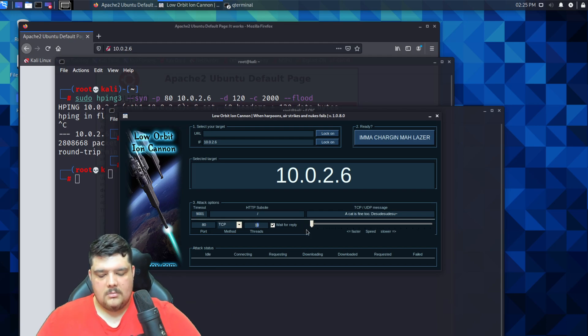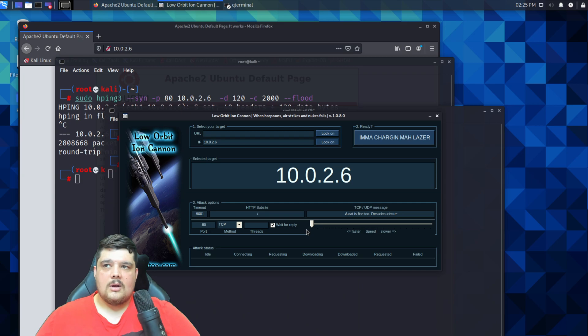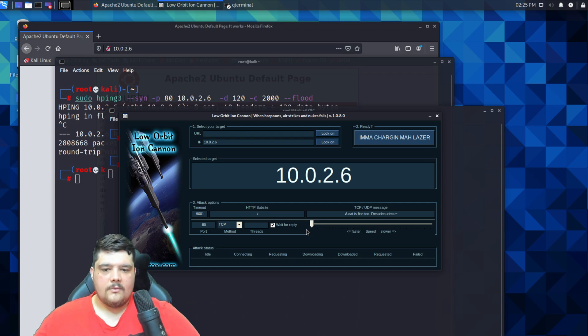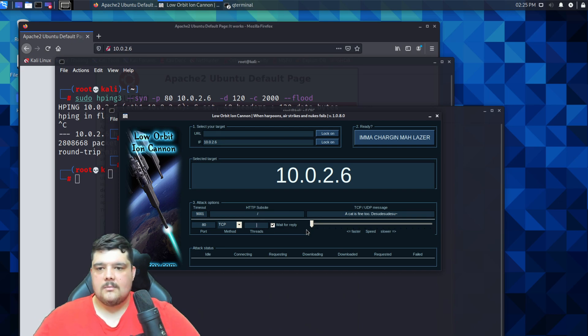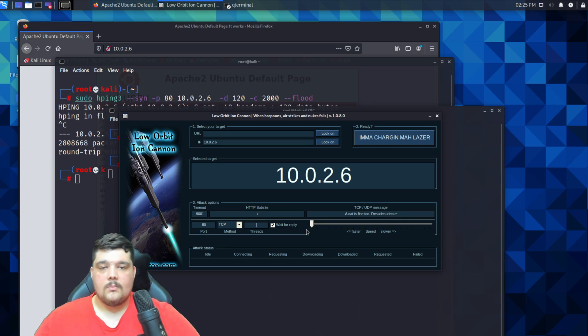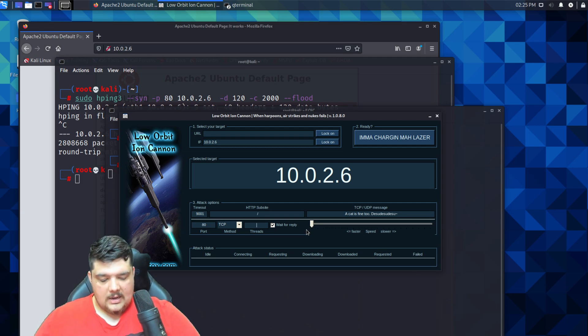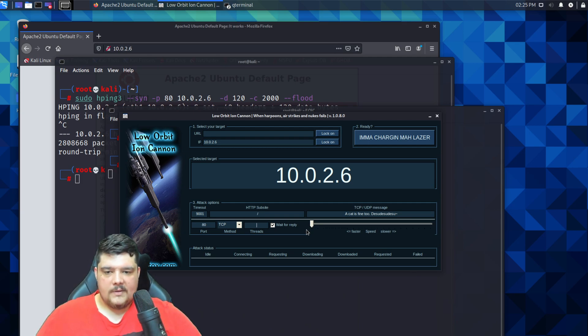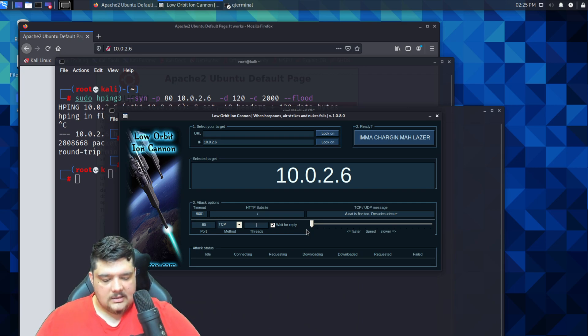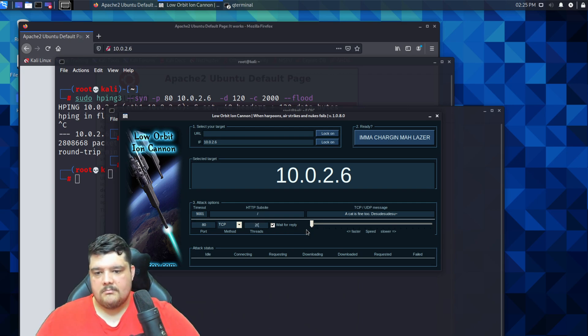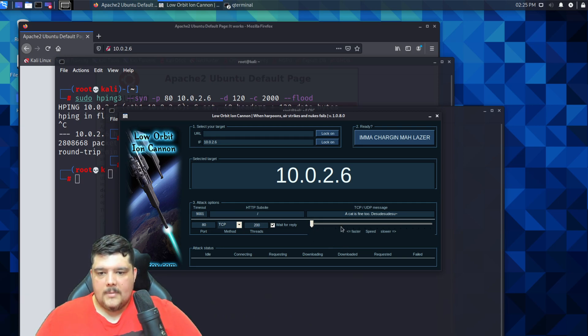We're going to select TCP for this. For threads, you can change this. If you were doing this on a different sort of environment, you might want to keep the threads a bit low because the system that you're attacking or even your own system might not be able to keep up with that. But because I know this is a local internal network, I can set this to something crazy like 200 and that will be fine.